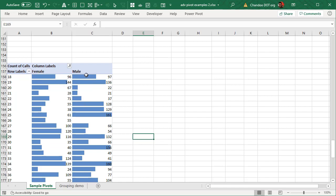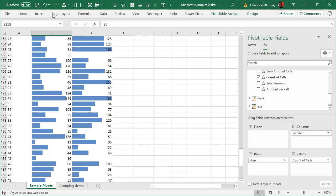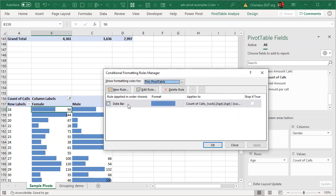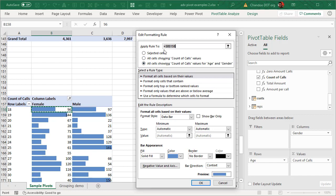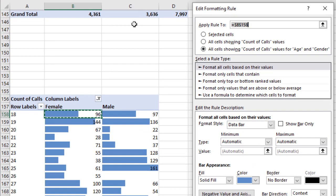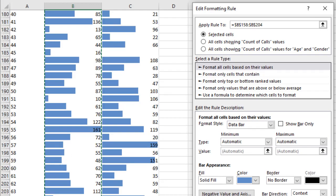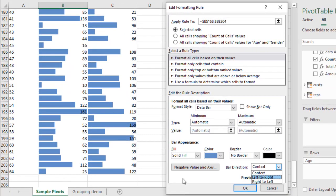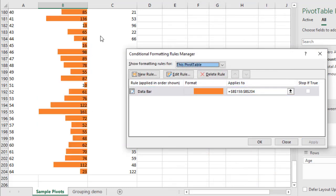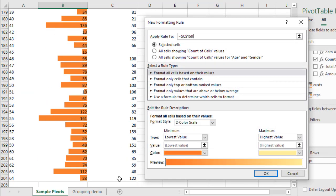What if you wanted a different representation — for example the female bar going in a different direction or a different color? That kind of thing is not very easy to do with the default pivot-table conditional formatting. One cheeky way to do it is to switch back to selected cells and manually select the range for female values. You can then change the bar direction to right-to-left and color it differently. Then add a new rule for the male bars on their column, giving each gender its own colored directional bar.